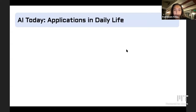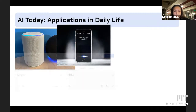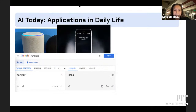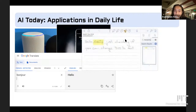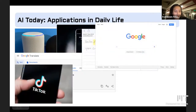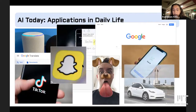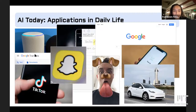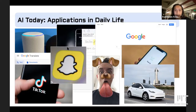I'm going to throw some images up that I hope look familiar. Maybe Alexa or Siri, or Google Translate if you're taking a language class. Maybe Notability if you take notes on an iPad, Google Search which I use every day, TikTok which I almost use every day, Snapchat, Face ID, or a Tesla. All of these are applications of AI you might have interacted with today — they all use some kind of algorithm that aims to be intelligent. Let's go through some of them more closely.